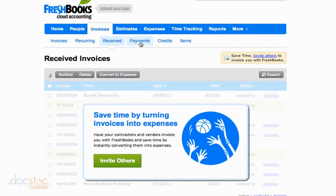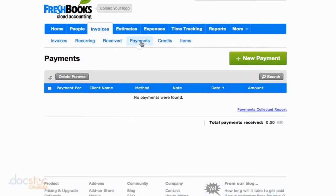You can take a look at all of the invoices that have been paid. If a client pays for an invoice, it will show up here, and this is also where you can add a new payment, which we'll be looking at later on in this video series.